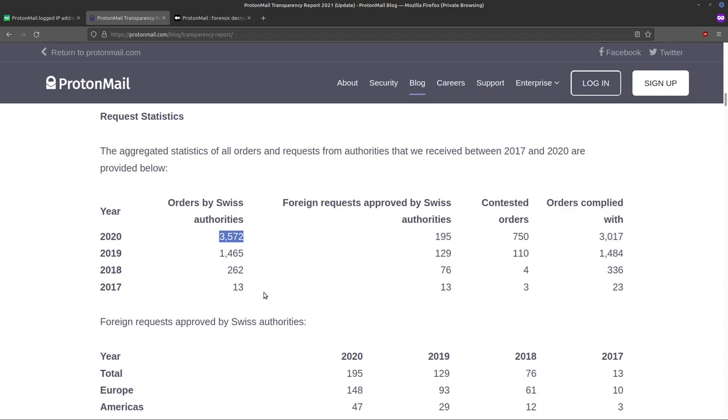Now, does this mean that countries are being more aggressive? It probably just means that ProtonMail is a lot more popular than it used to be. ProtonMail has had a lot of growth in the past few years. That means more users, and with more users, you're going to have more requests associated with that.